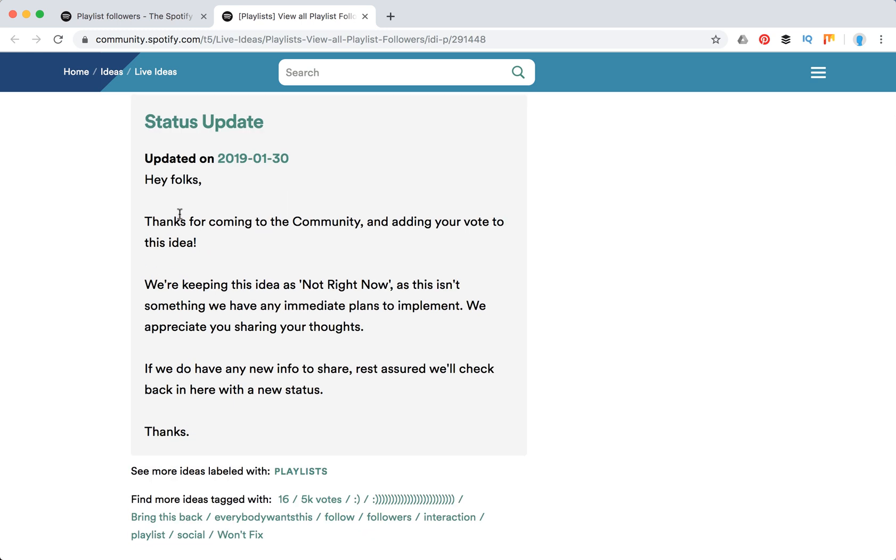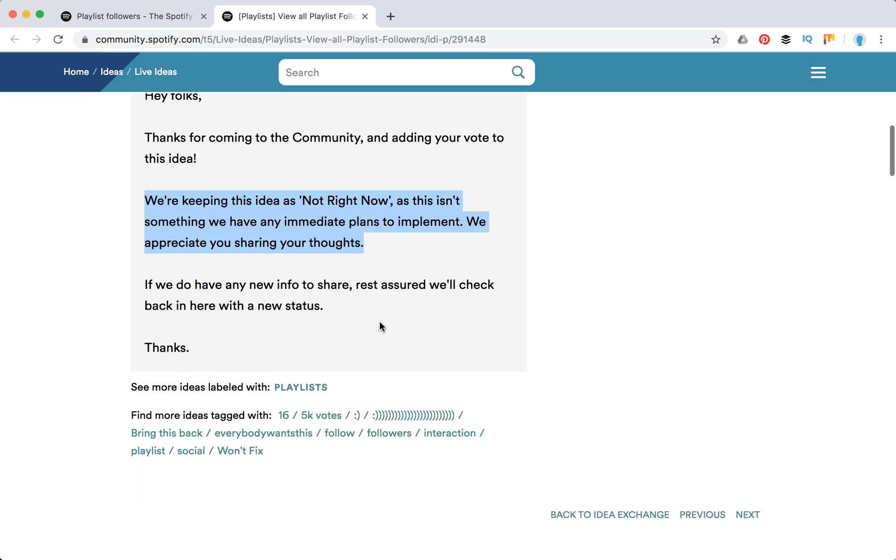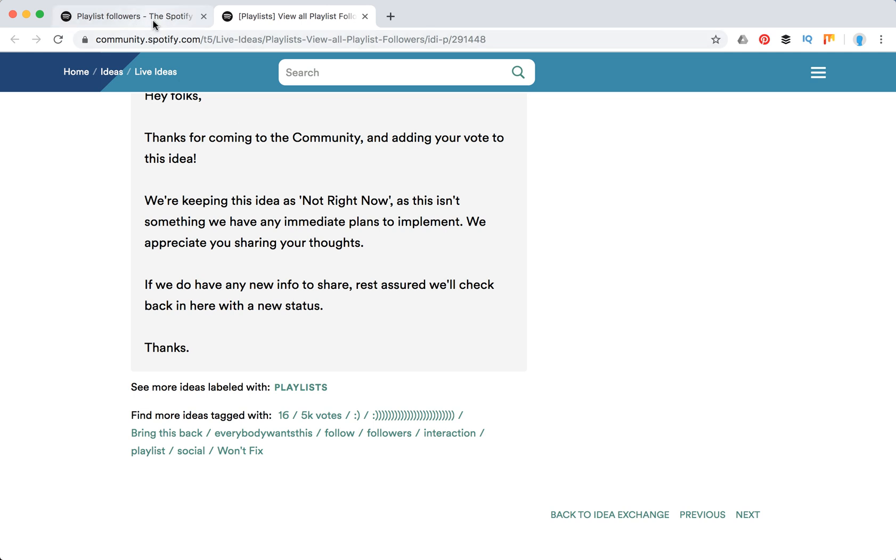The official response from Spotify from January 2019 says: we are keeping this idea as not right now, as this isn't something we have any immediate plans to implement. We appreciate you sharing your thoughts. That's an update from January 2019.